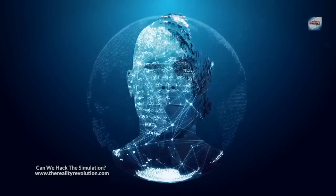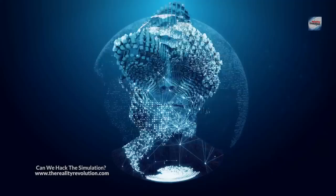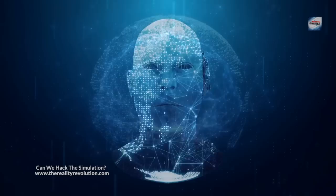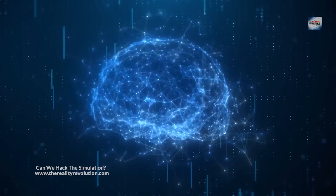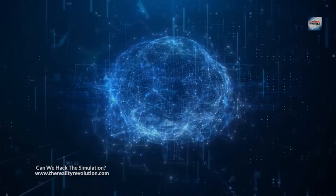We can use advanced technology. If we have access to advanced technologies within the simulation, such as powerful computers or advanced communication devices, we could try to use them to communicate with the outside world. We could try to send a signal or message through the internet or use an advanced communication device to send a message to a satellite. Who knows? We need to think outside of the box.